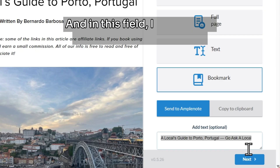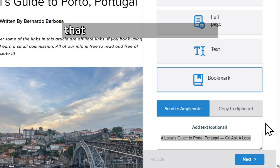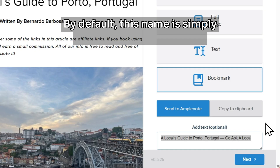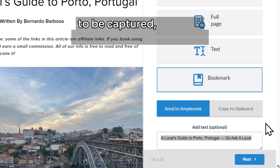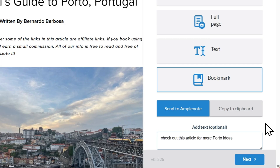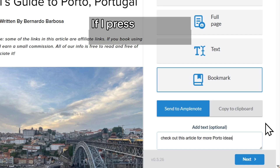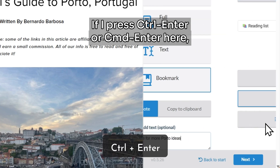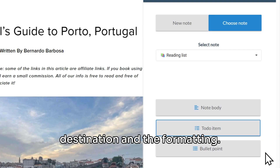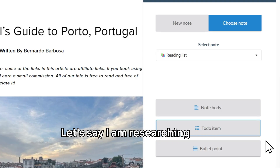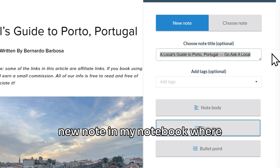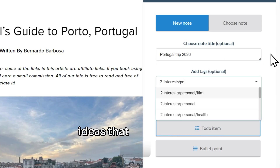In this field, I can change the annotation of the URL that will be added to my note. By default, this name is simply the name of the web page to be captured. But I will actually add a reminder to myself as well in this field. If I press Ctrl-Enter or Cmd-Enter here, I can go to the next step where I can choose my destination and the formatting.